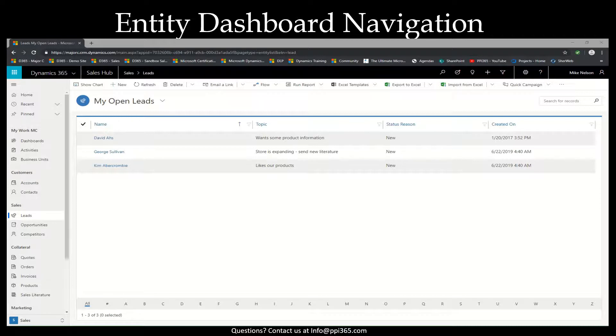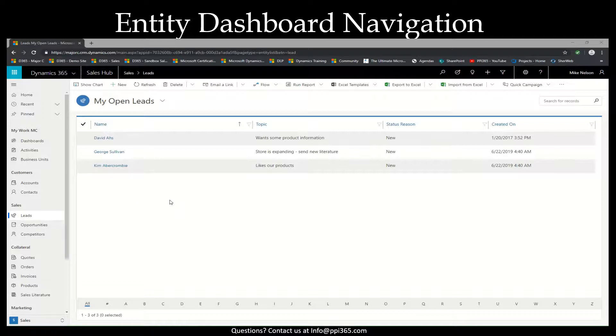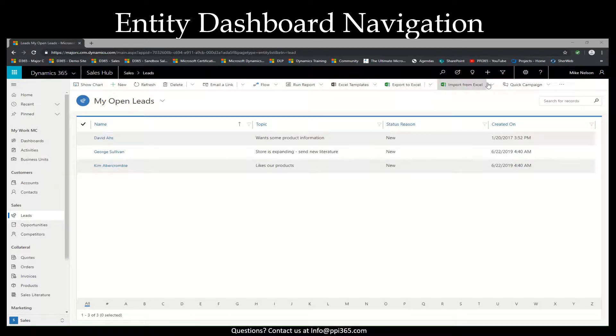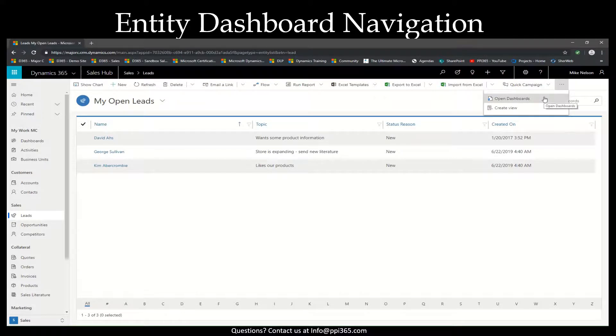To access any of the entity dashboards, select the entity from your work area. Today we'll be looking at the leads. Once on the desired entity, from the command bar, select open dashboards. You may have to select the three ellipses depending on the size of your screen.